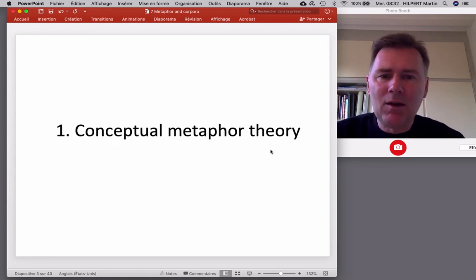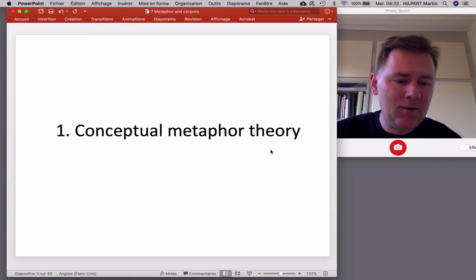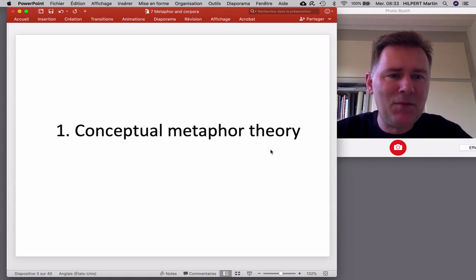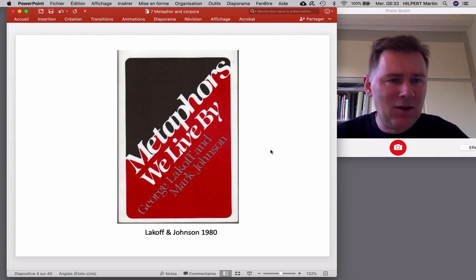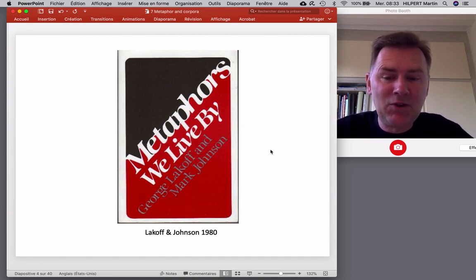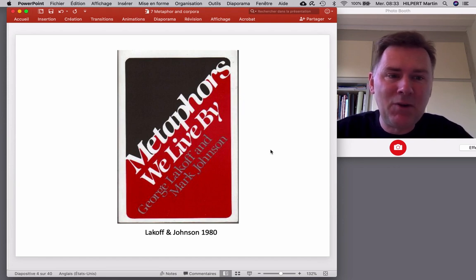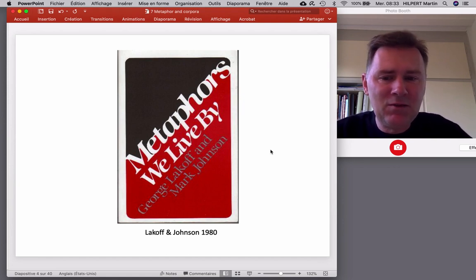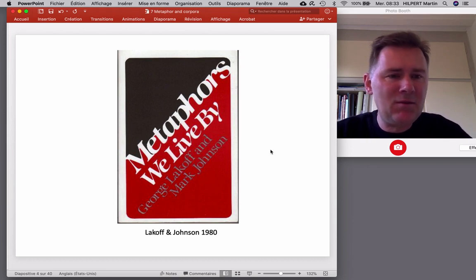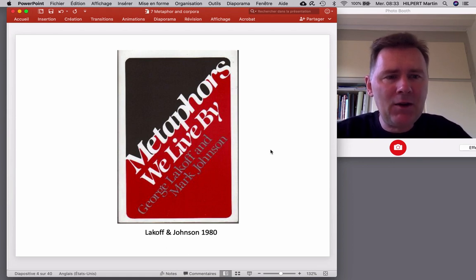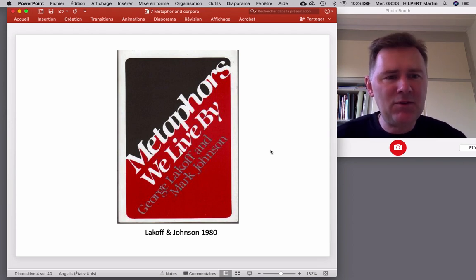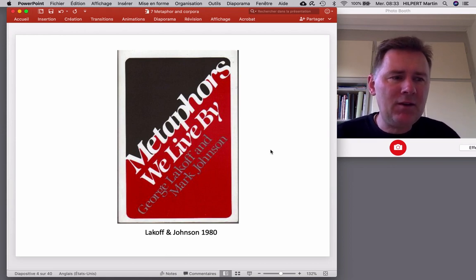All right, let's go. Conceptual metaphor theory — what is it? It is a theory of metaphor that has been developed by George Lakoff and Mark Johnson in a quite famous book. Here it is: Metaphors We Live By. In that book, Lakoff and Johnson make a very radical and important claim: they argue that metaphor is not so much a linguistic phenomenon, not so much concerned with words. Rather, they argue that metaphor is a way of thinking — metaphor is a cognitive phenomenon.